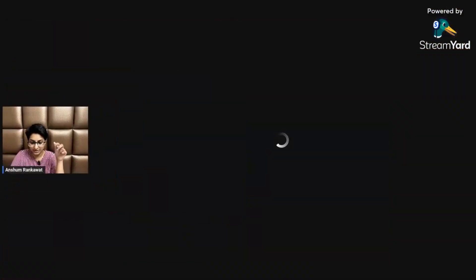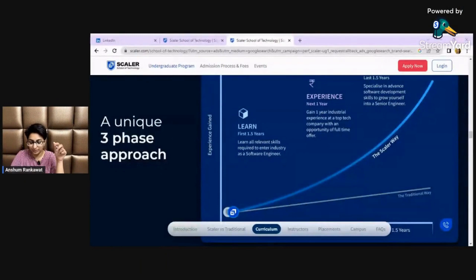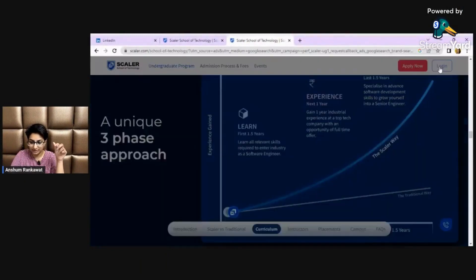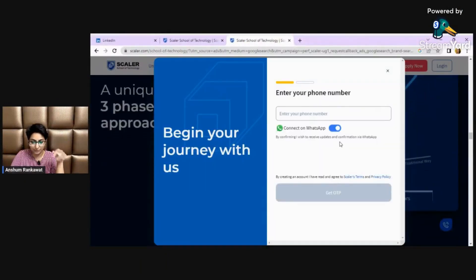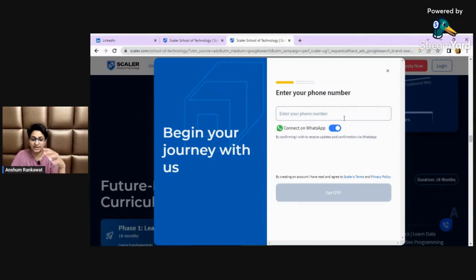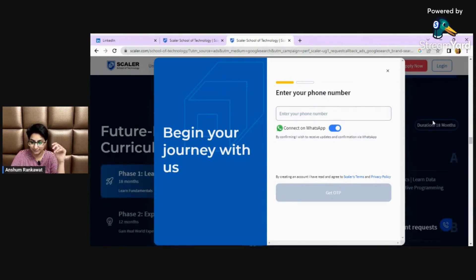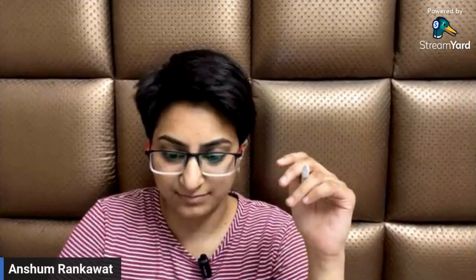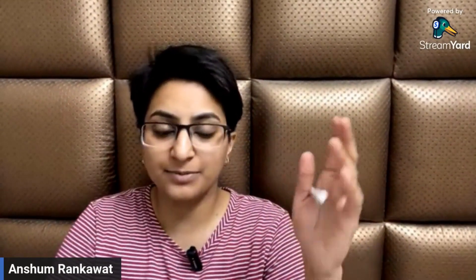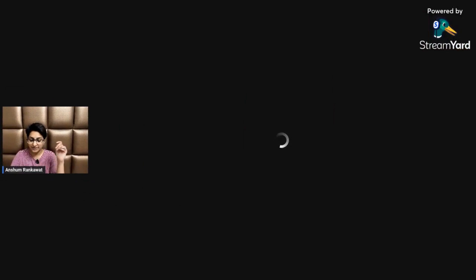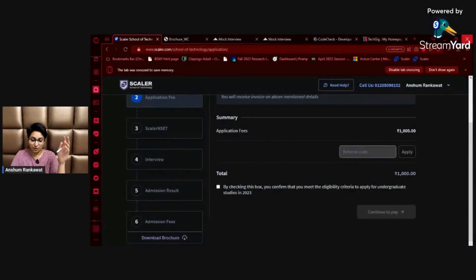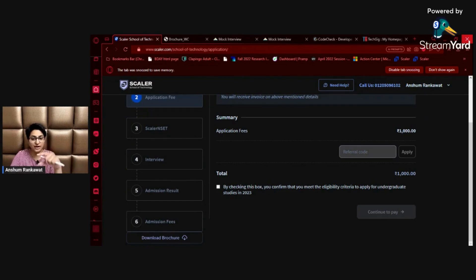There is a login button here — you have to click on it, then fill in your phone ID and email ID. After that you will get an application form where you fill in your phone, email, name, and other details. After filling that, you will get a form where you have to pay 1000 rupees.